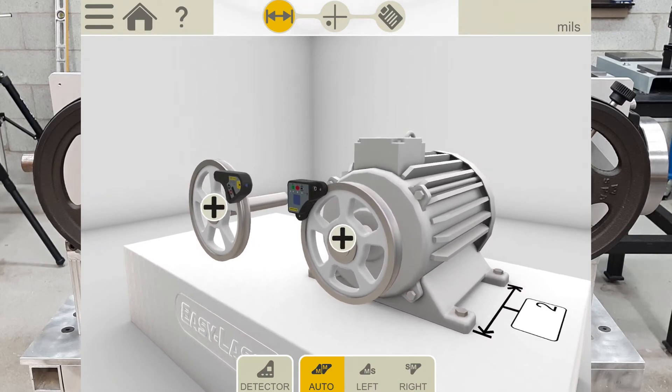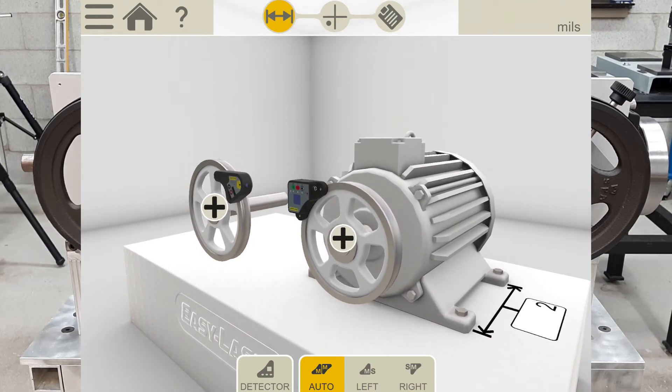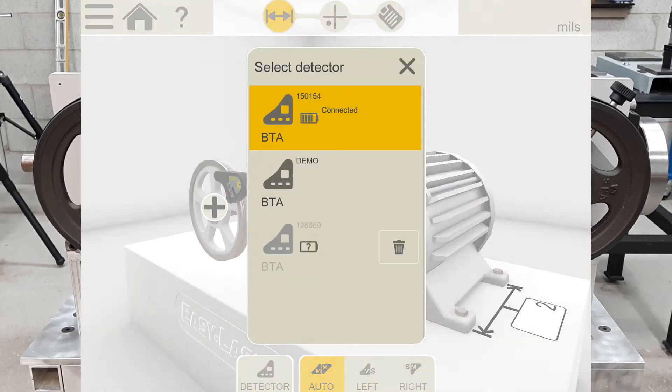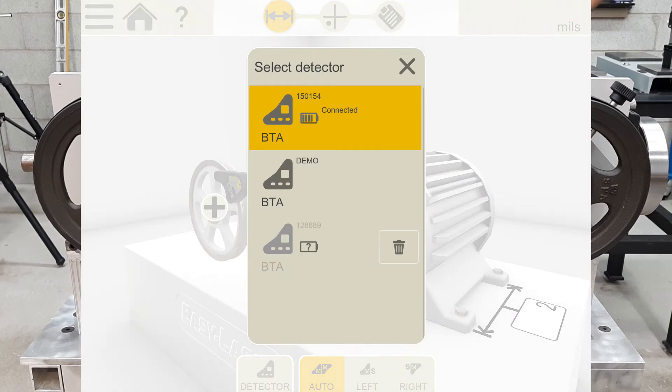Before I move on, I can tap the detector button to make sure I'm connected to the detector. And yes, it is connected.